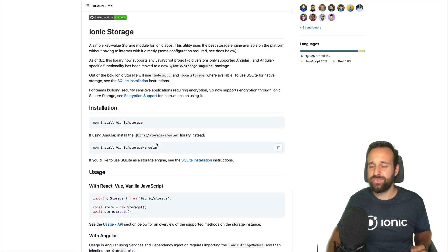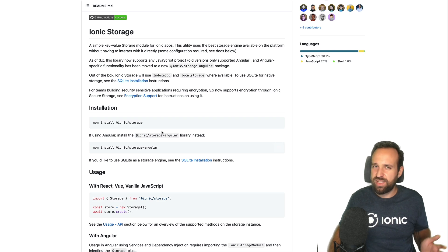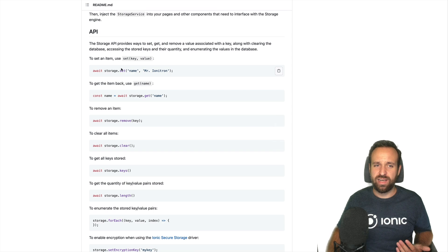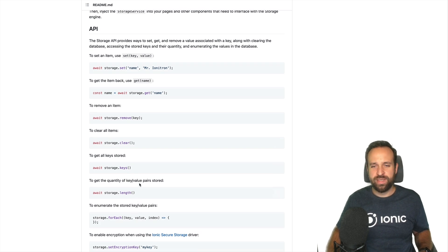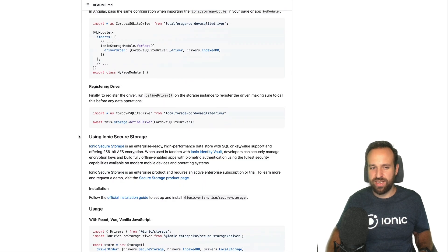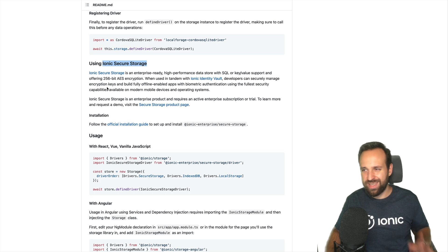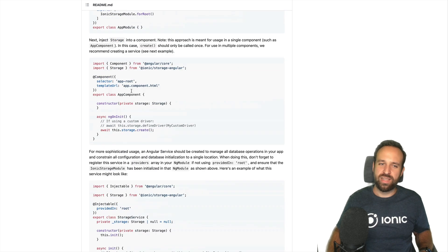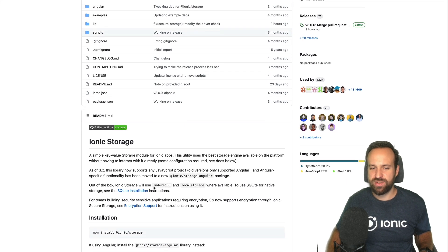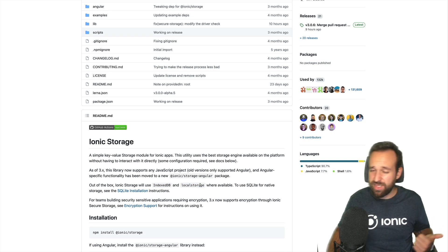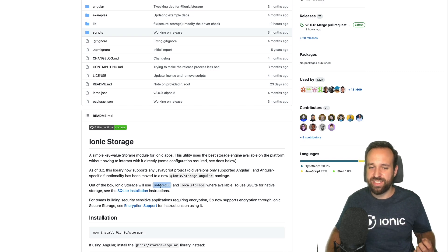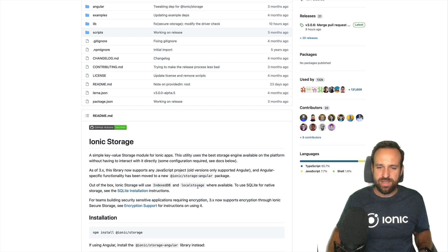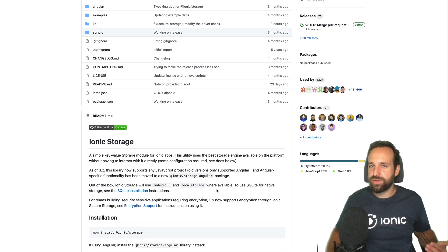On the good side, Ionic Storage is pretty easy to use. You have this super simple API to access your keys, remove them, clear them, and go through all of them. There's also the possibility of using encryption, which comes with Ionic Secure Storage. On the downside, if you are completely relying on IndexedDB and Local Storage, the operating system might clear your data. There were also recent reports of people on iOS having problems accessing IndexedDB as something internally in Safari or the WebView changed. But with SQLite, it's quite easy to use Ionic Storage and still have persistent storage.